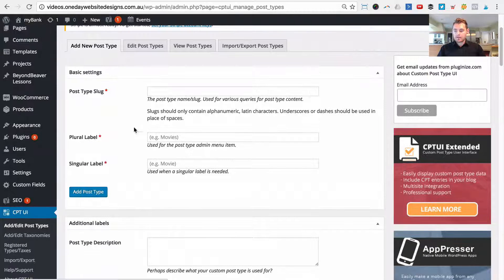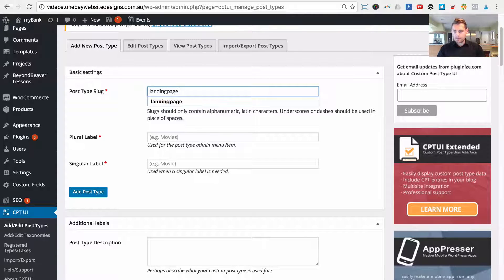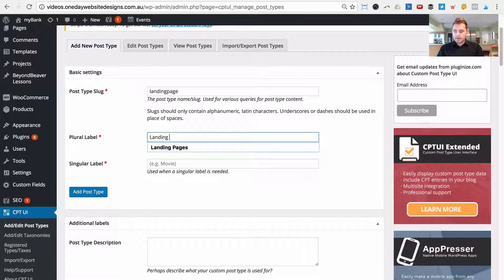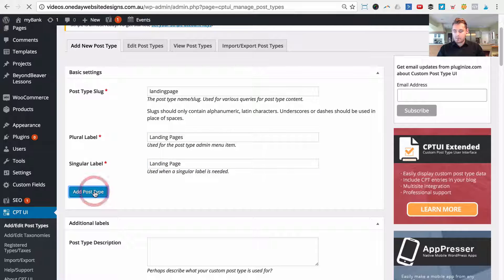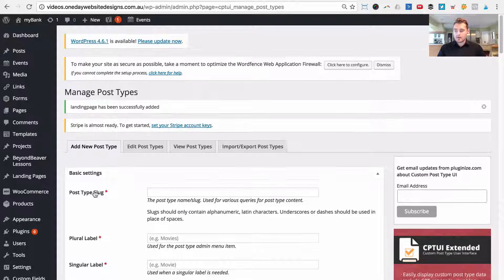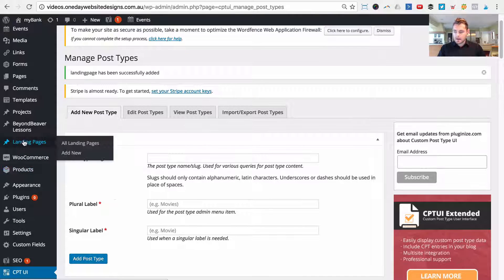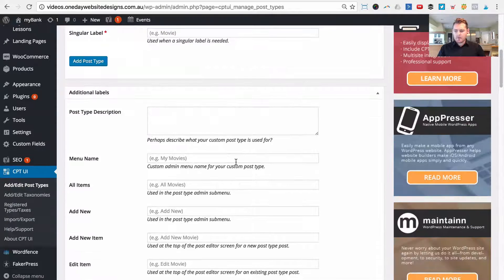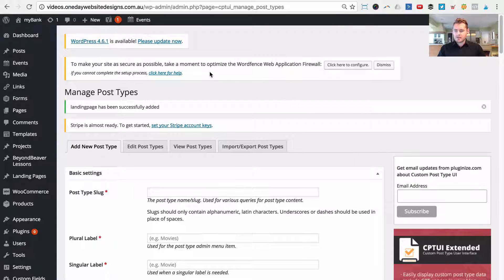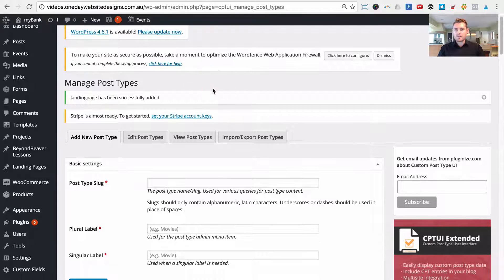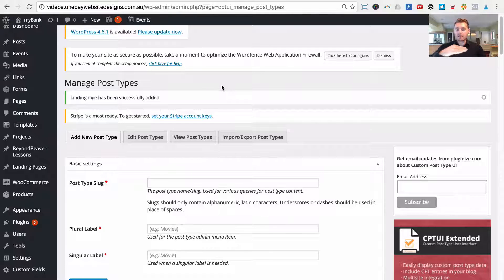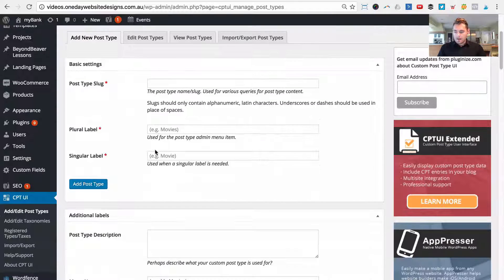Now that Custom Post Types UI is installed and activated, we want to register our landing page post type. Under CPT UI, click 'Add/Edit Post Types'. For the post type slug, enter 'landing_page' — this will be used in the URL. Set the plural label to 'Landing Pages' and the singular to 'Landing Page', then click Add Post Type. By default the plugin doesn't make post types hierarchical — for instance, post tags are just a one-level taxonomy — but we want hierarchical so we can create child pages.